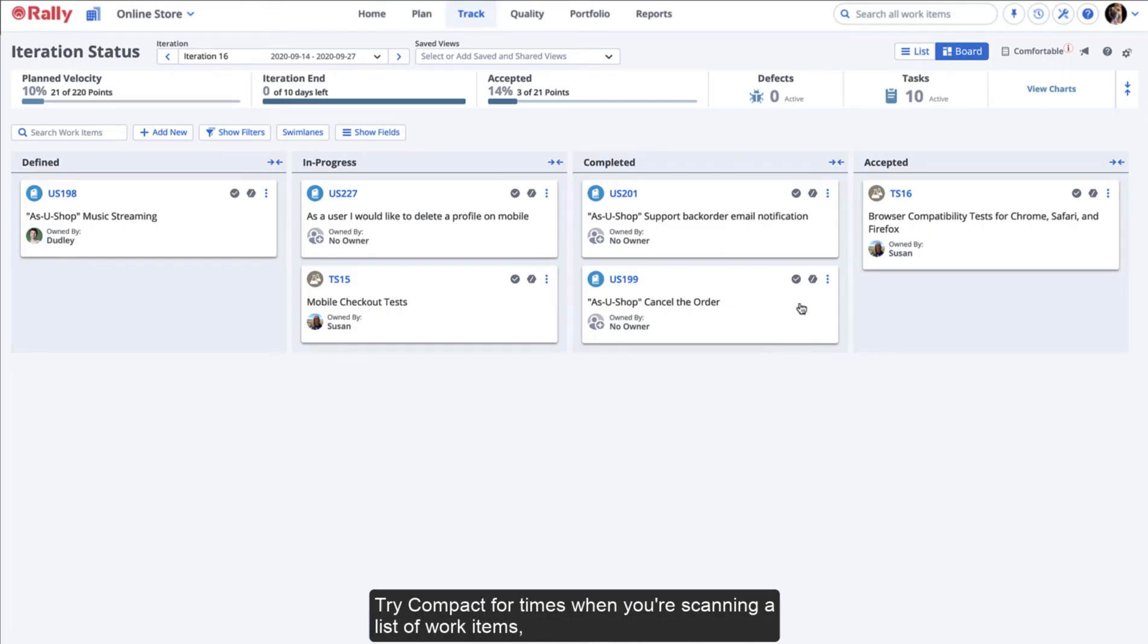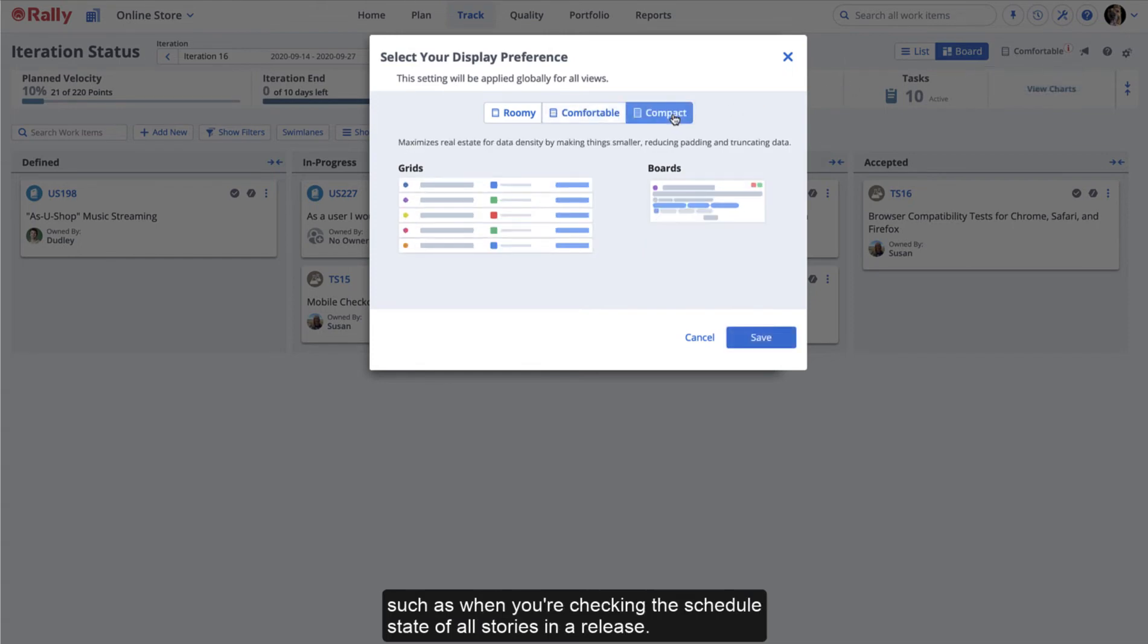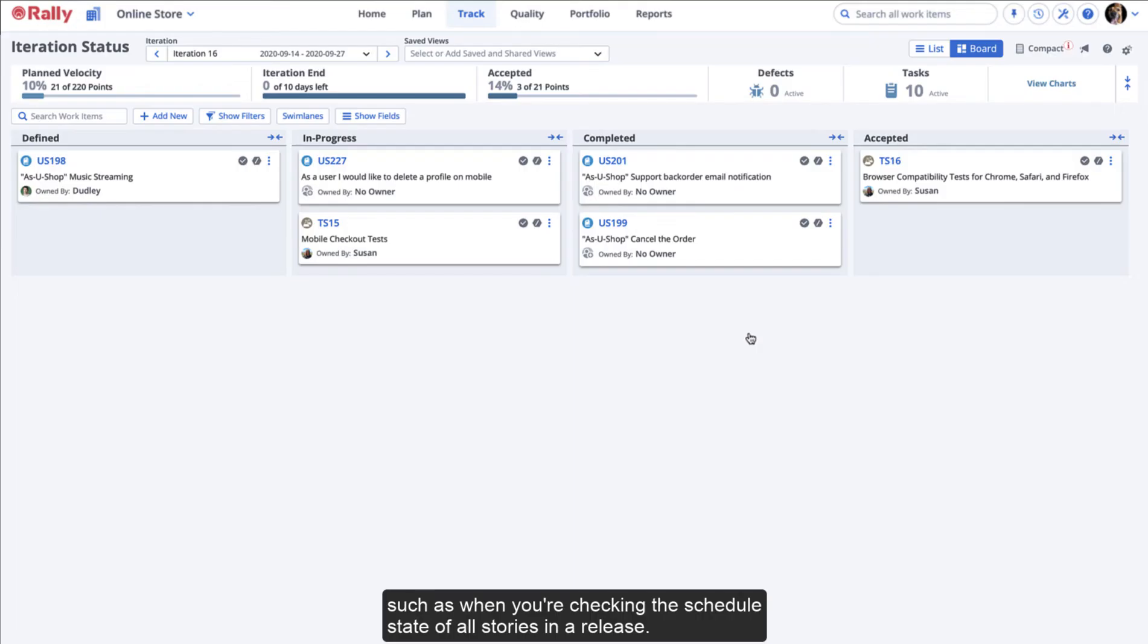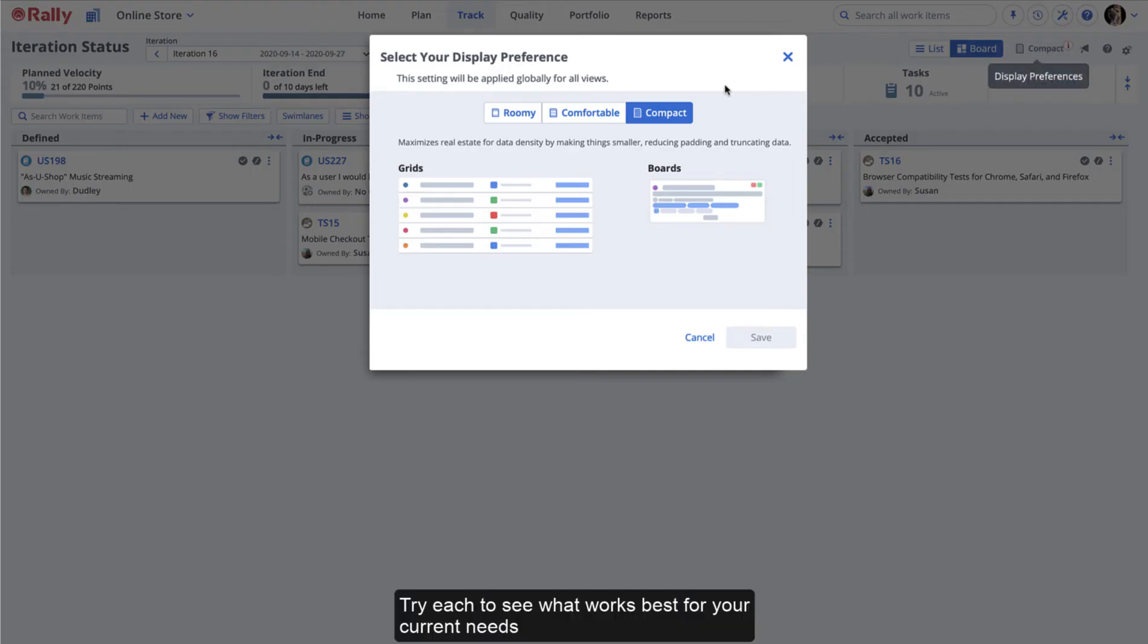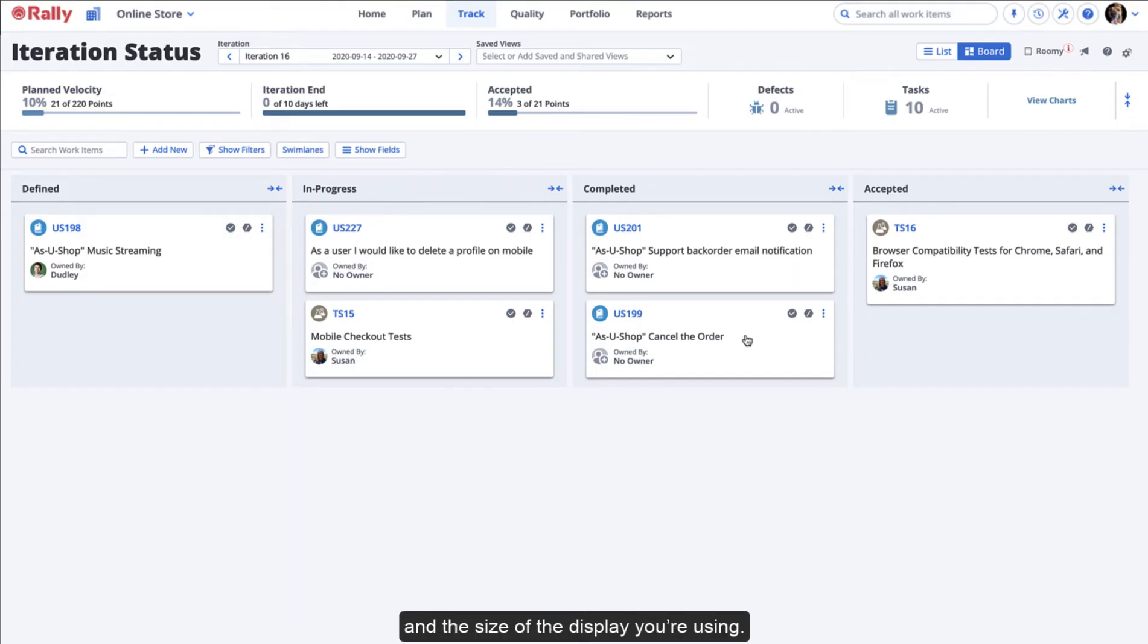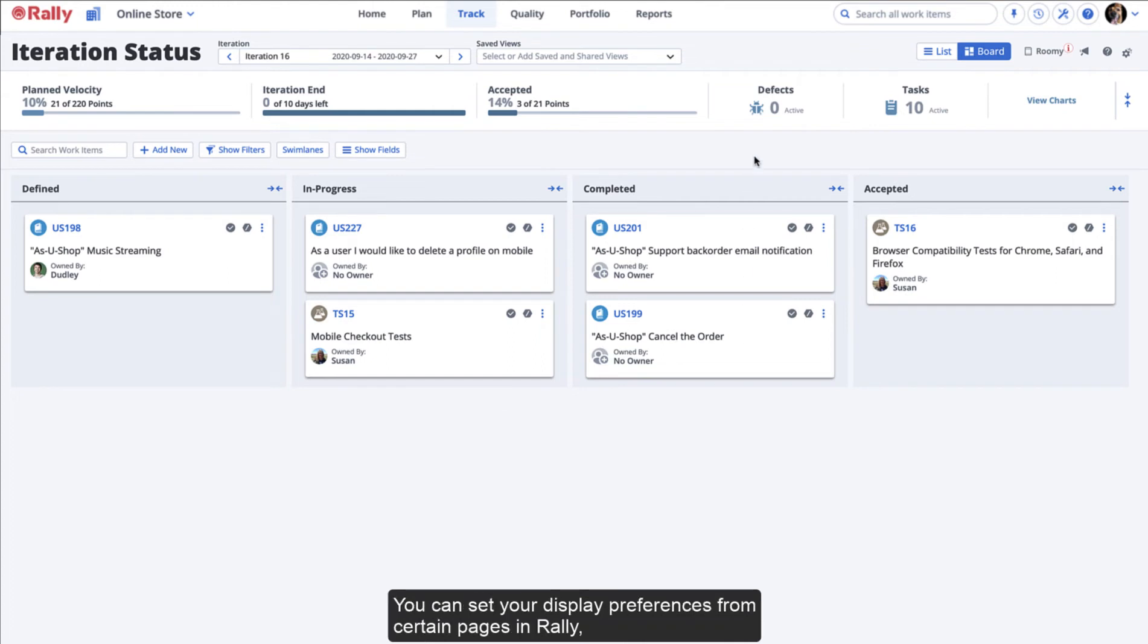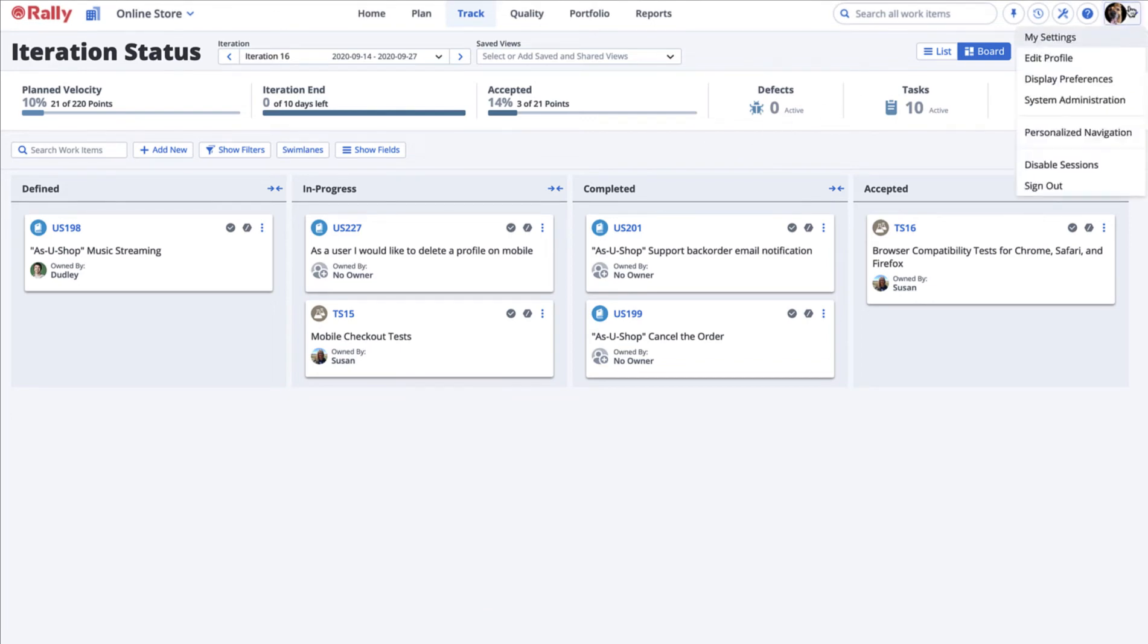Try Compact for times when you're scanning a list of work items, such as when you're checking the schedule state of all stories in a release. Try each to see what works best for your current needs and the size of the display you're using. You can set your display preferences from certain pages in Rally or from the Setup link.